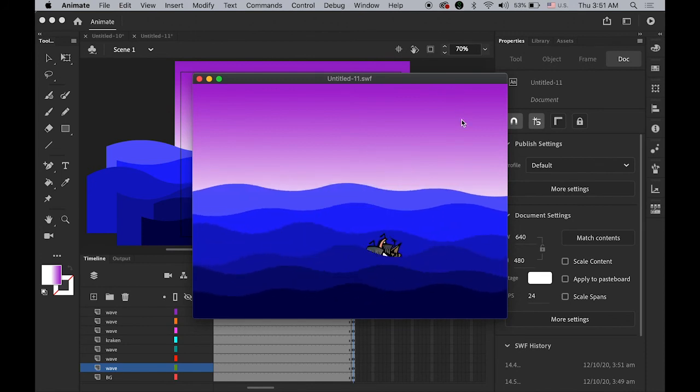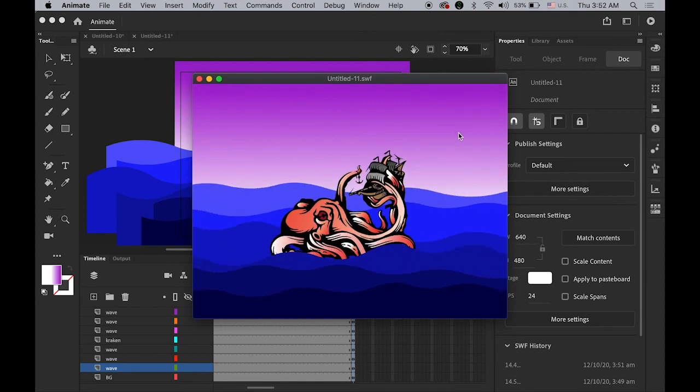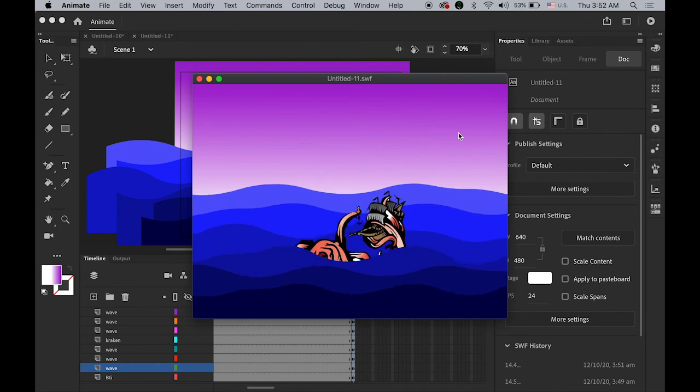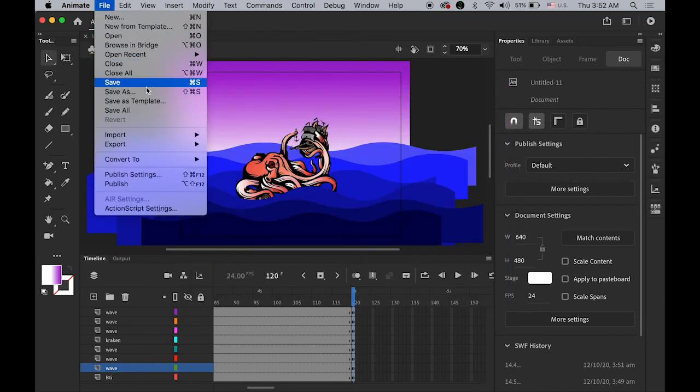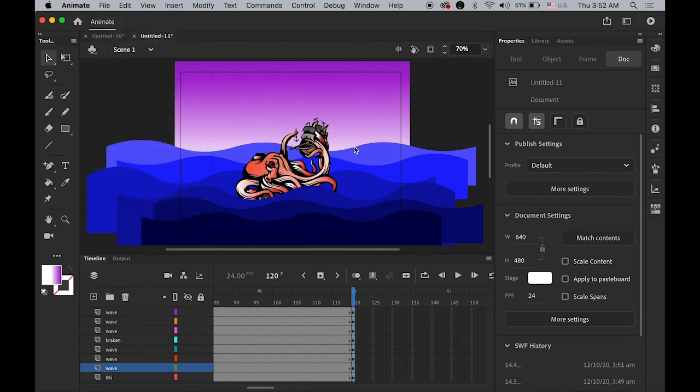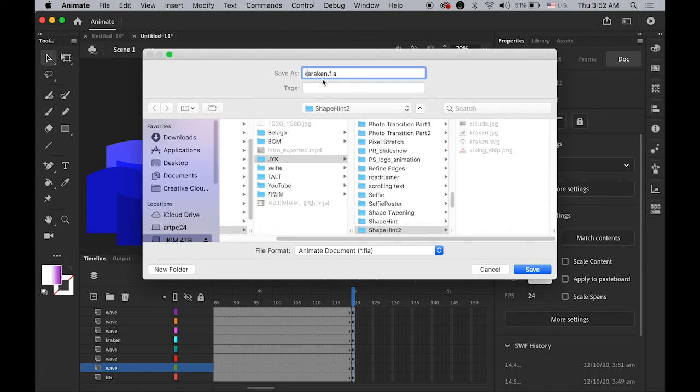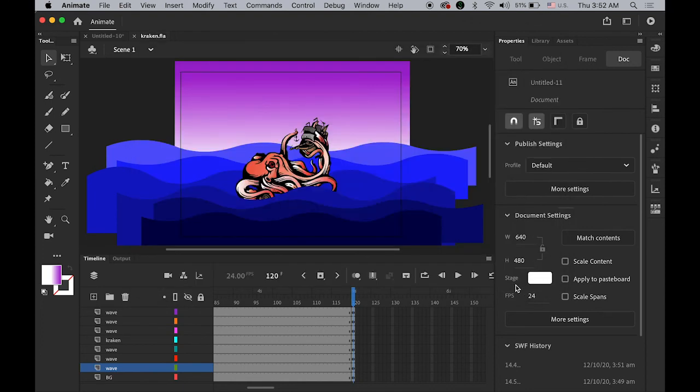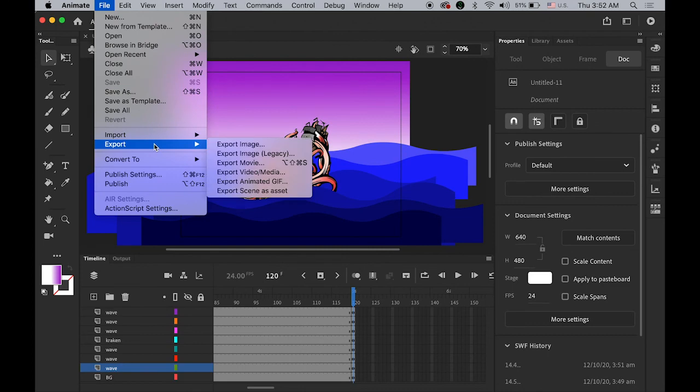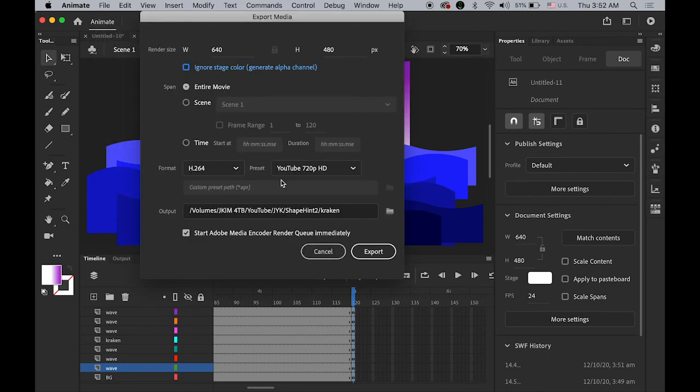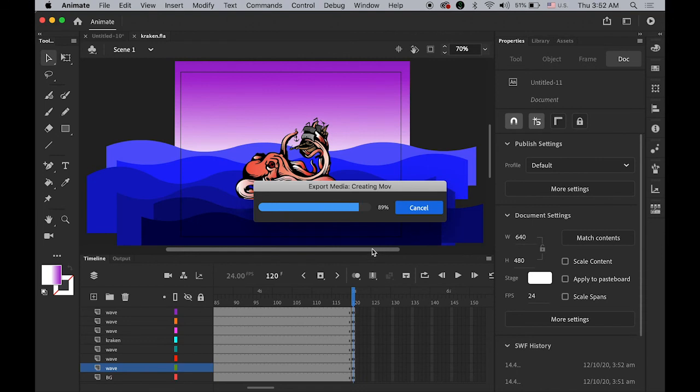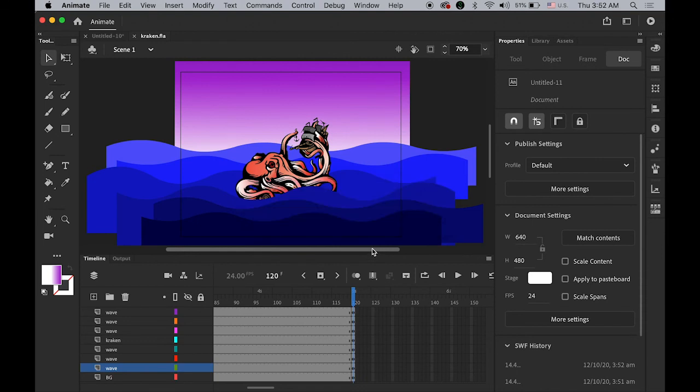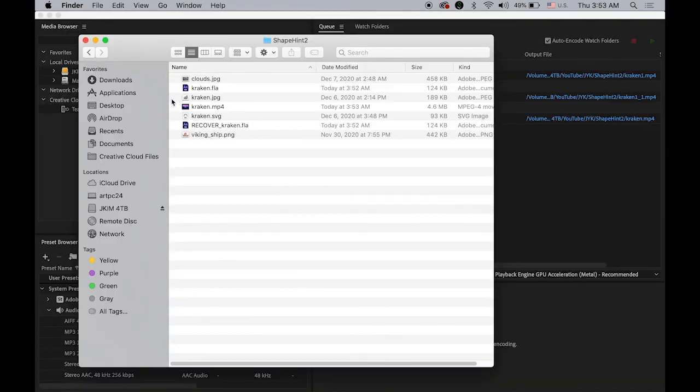And then if you want to export this as the MP4 file for your social medias or some other kind of video production. First thing is save this file as kraken. Yes, kraken. And go to file. Let me export this as a video and media as a MP4 file. Okay. Kraken. Okay. And export. Okay. And let me check my folder. Okay. So I have kraken.mp4.